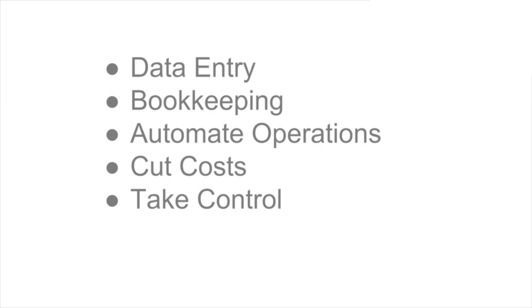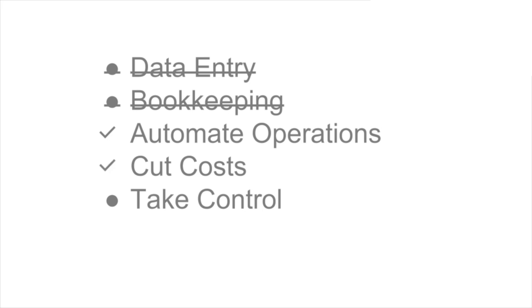So what are you waiting for? Get Unify and stop wasting hours on data entry and bookkeeping. Automate your operations, cut costs, and take control of your e-commerce business.